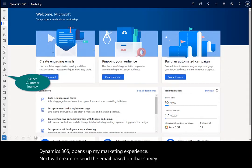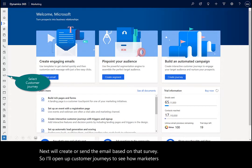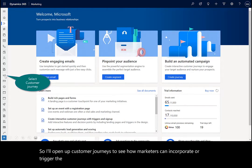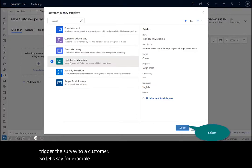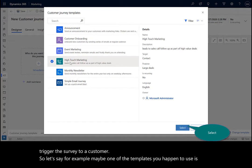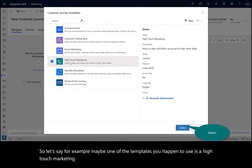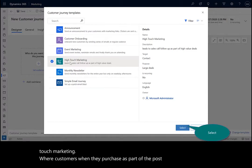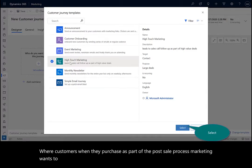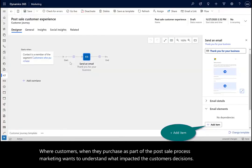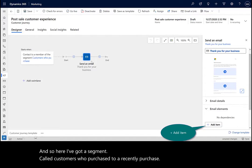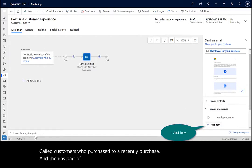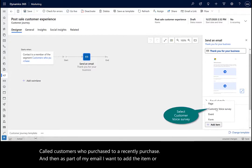I'll open up Customer Journeys to see how marketers can incorporate or trigger the survey to a customer. For example, one of the templates you might use is a high-touch marketing template, where customers, when they purchase as part of the post-sale process, marketing wants to understand what impacted the customer's decisions. Here I've got a segment called Customers Who Have Recently Purchased, and as part of my email, I want to add this element as my Customer Voice survey.